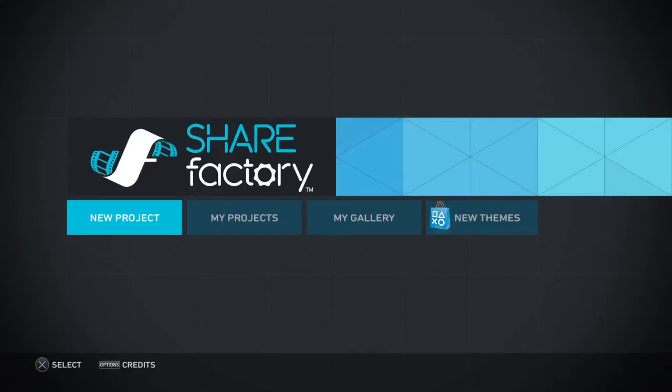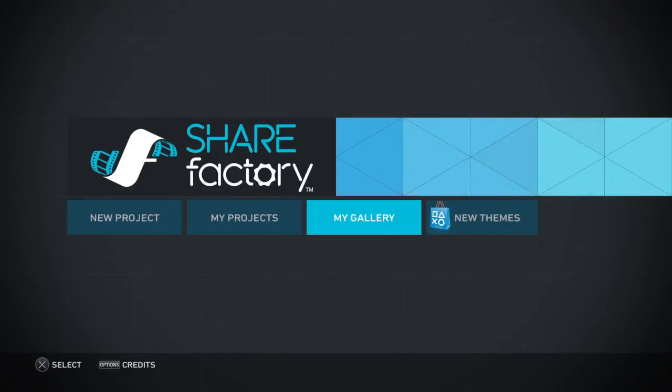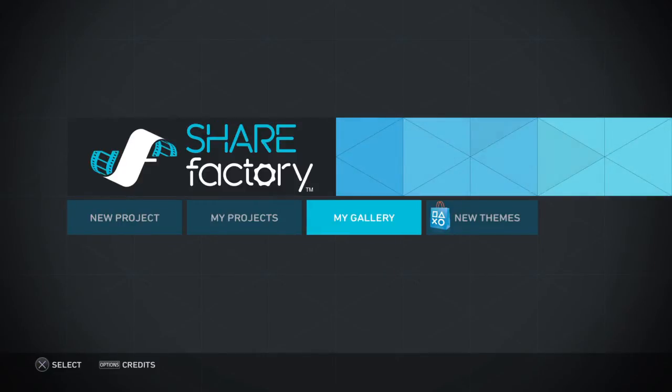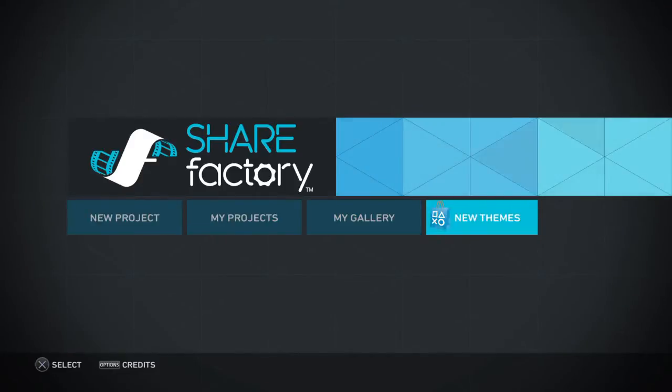Hey guys, it's Dragoon Gaming. We'll do a tutorial on ShareFactory, that's the thing I use for doing my videos, to edit my videos.